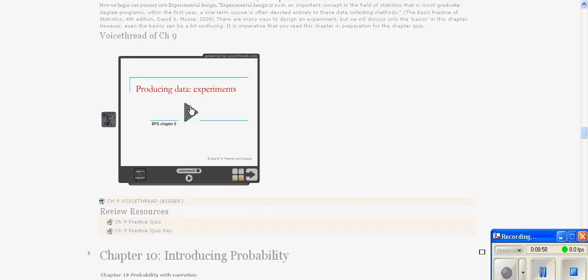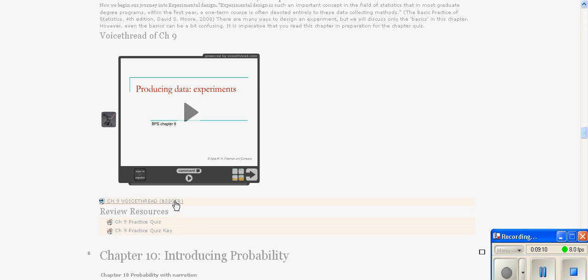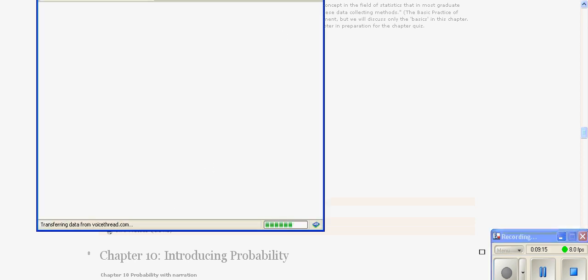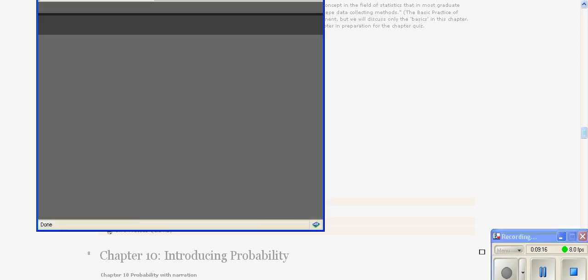For the most part, they use smart board recorders to record lessons, post them on YouTube, and embed them in the Moodle site. There are other things you can use to record lessons. In this case, this is a VoiceThread. You basically upload a PowerPoint and can see all the different slides.